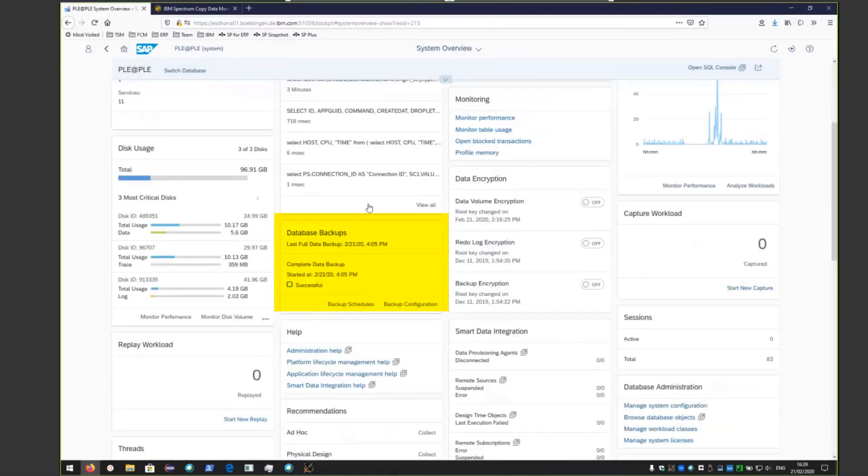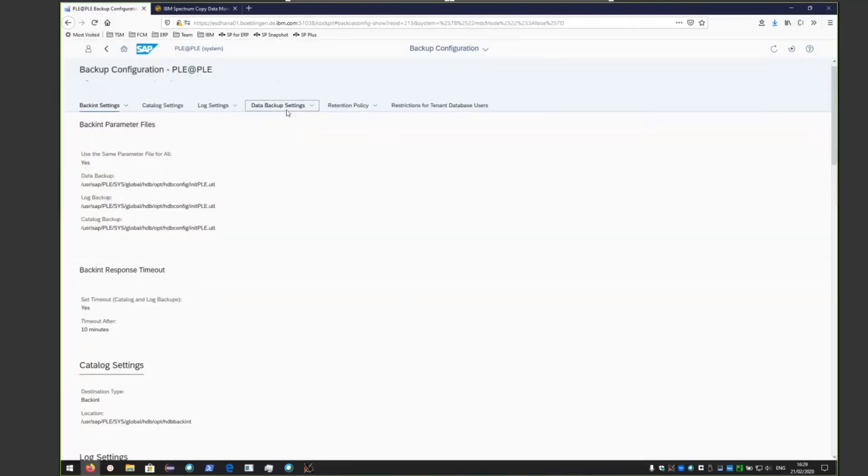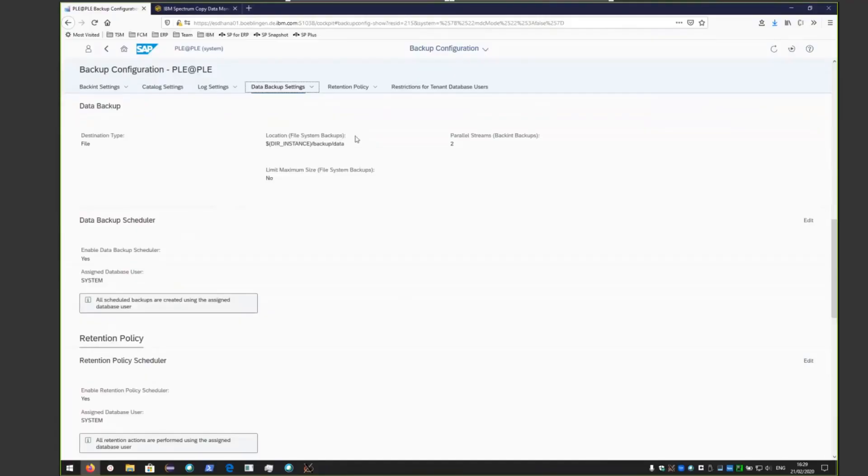If you scroll down and click on the backup configuration, you'll see that the backup scheduler is currently enabled and it's being executed by a system DB user. So since the scheduler is enabled, we can go ahead and adjust the schedule to meet our needs.